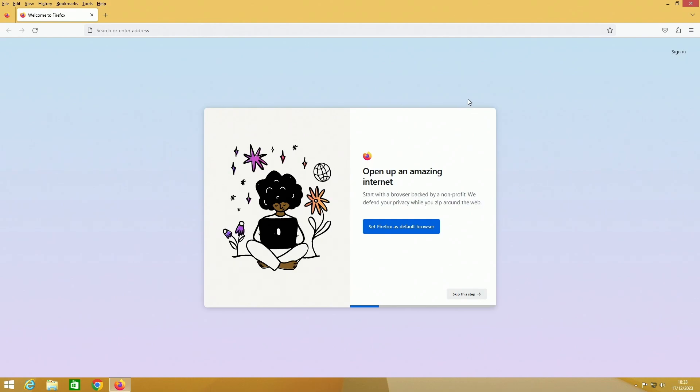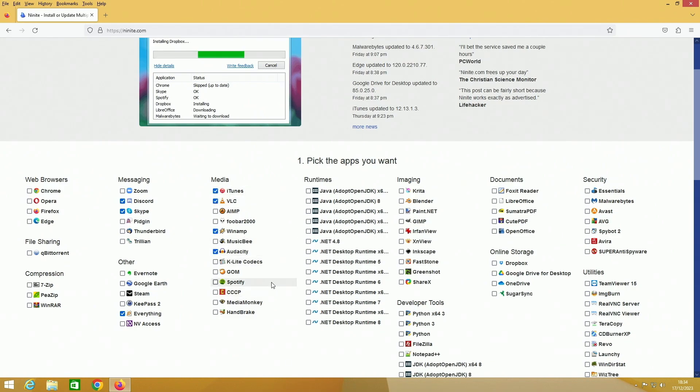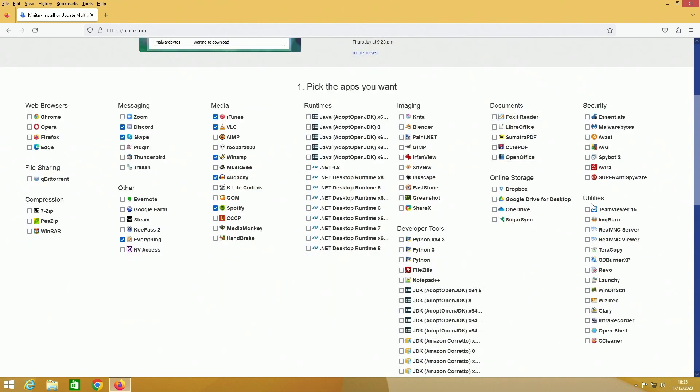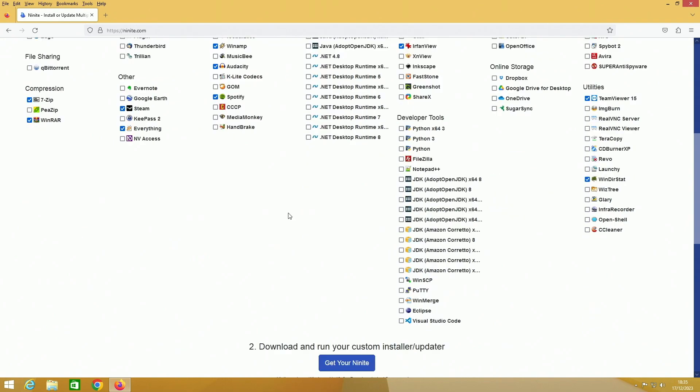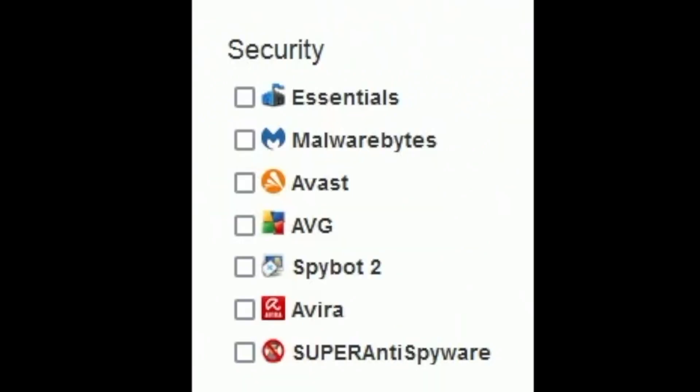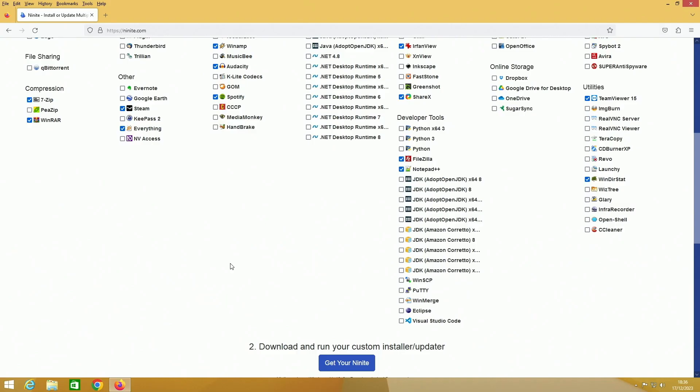Now let's test some other actual software. I'm going to get everything: Discord, Skype, VLC, iTunes, Audacity, Winamp, Spotify, WinDirStat, EarthView, Paint.NET, Steam, WinRAR, 7-Zip, Notepad++, FileZilla, ShareX. All right, I think that'll do it.